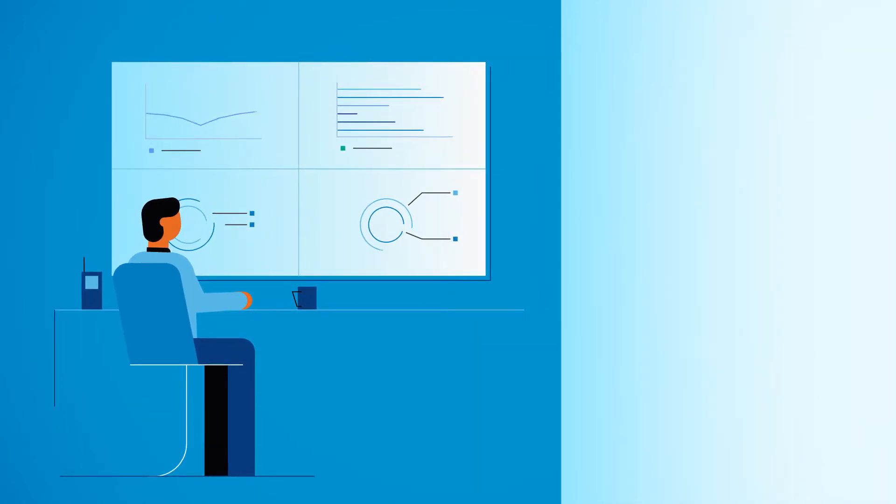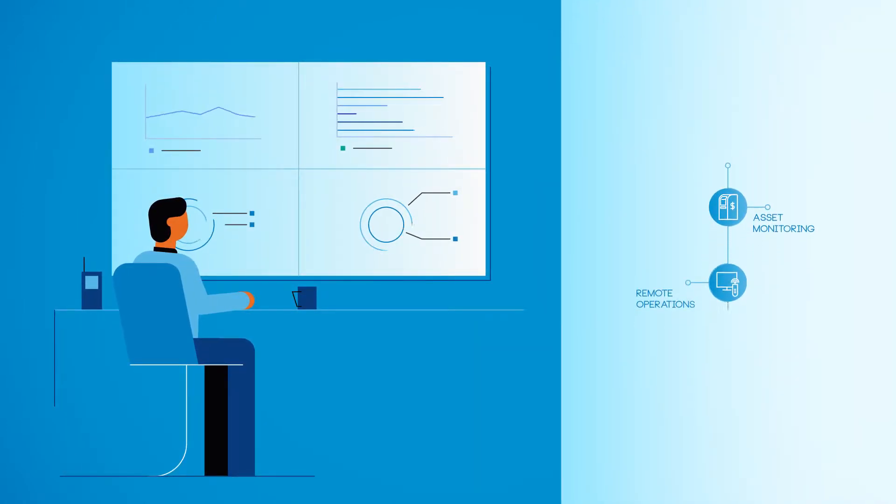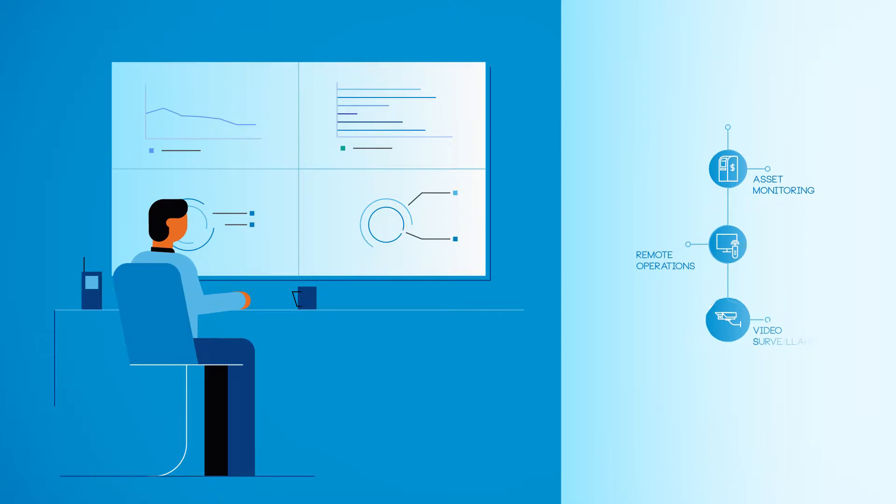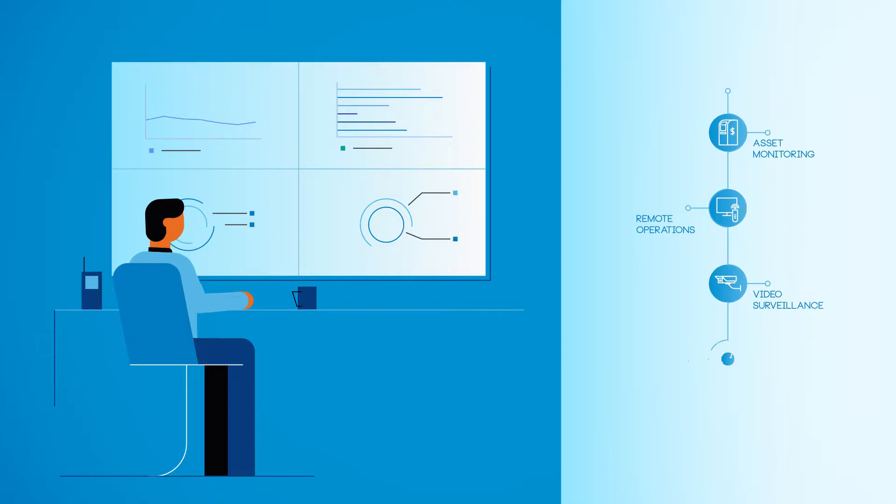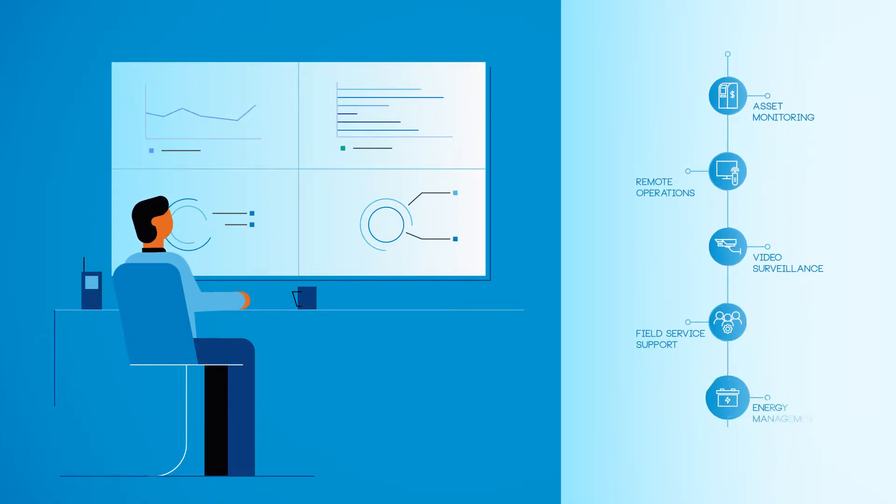Key highlights include asset monitoring, remote operations, video surveillance, field service support, and energy management.